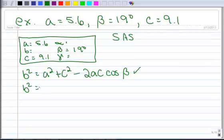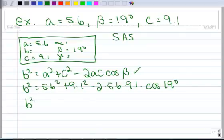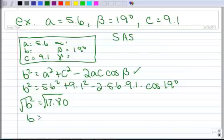So we've got B squared equals 5.6 squared plus 9.1 squared minus 2 times 5.6 times 9.1 times the cosine of 19 degrees. That's a fairly straightforward calculation you can do in your calculator. When you do that, you get 17.8 for B squared. Then you take the square root, and you end up with 4.22.